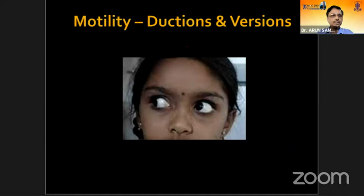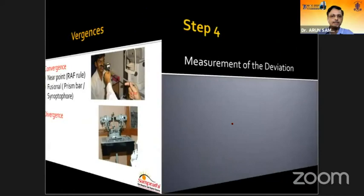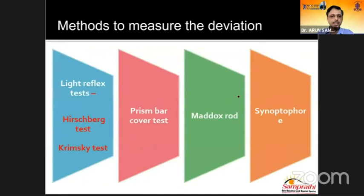Next is to see the ductions and versions. Ductions are uniocular movements and versions are binocular movements. Then we see the vergences — convergence and divergence. After the cover test, we go to the last step: measuring the deviation. The commonly used tests are the Hirschberg test, the Krimsky test, and the prism bar cover test, with other methods also available.